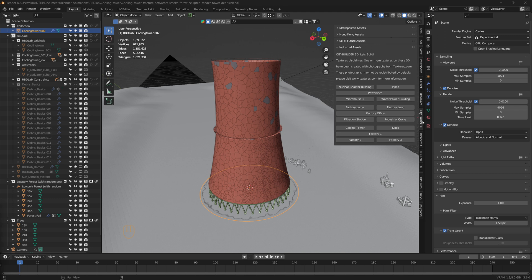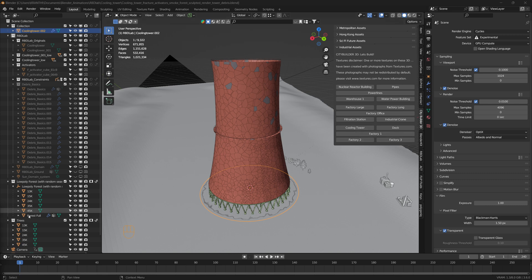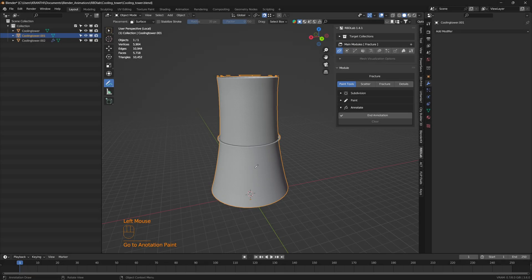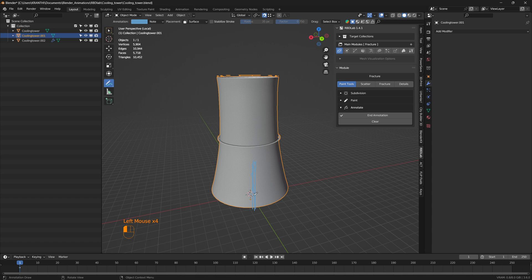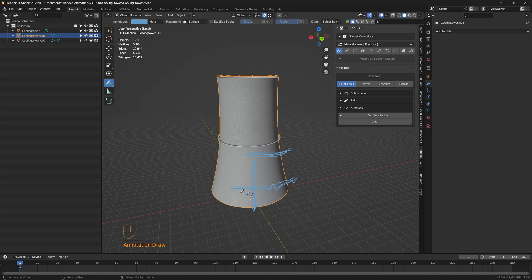For the cooling tower model, I used the cooling tower from City Builder 3D add-on. In the RBD Lab add-on, I used the annotate tool to draw more lines where I wanted many smaller chunks.